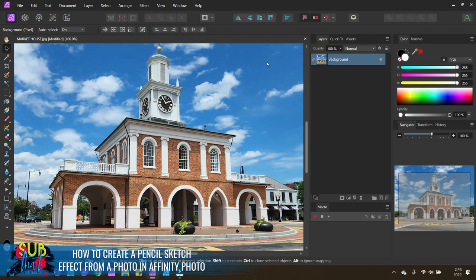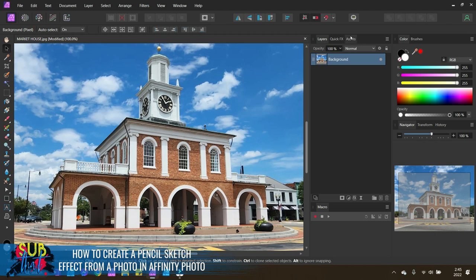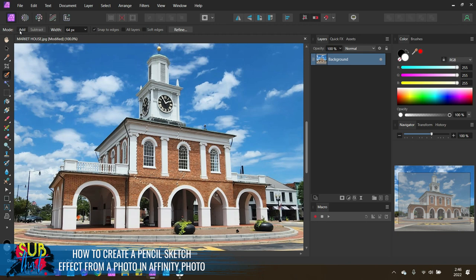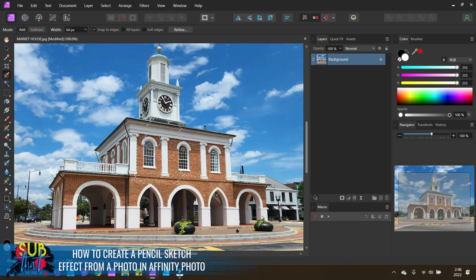My interface may look a little bit different than yours. That is because I have my interface set out for my preferred workflow. If you're using the Mac version of the software, you do not have the ability to toggle your additional panels over here on the side, but you can have them floating. Your layers panel may be somewhere over in this general area by default.